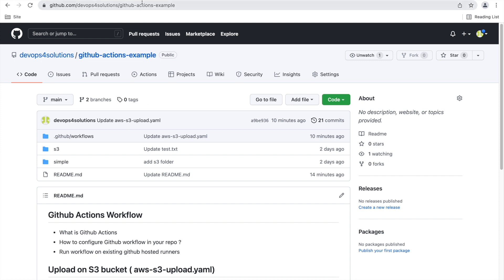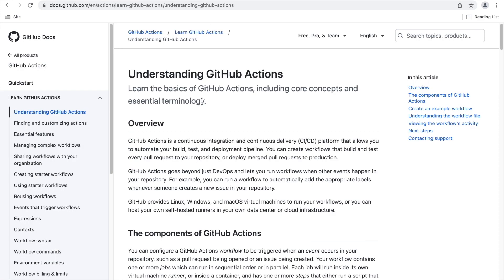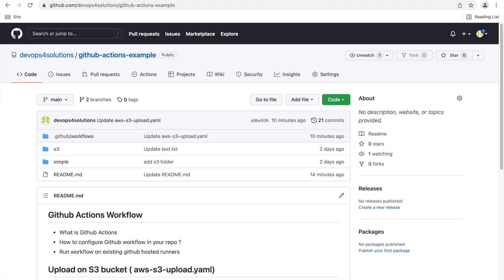GitHub has also provided official documentation that you can read if you have any doubts about GitHub Actions. I have already read it, and I will be doing some sample workflows to show you how you can start creating workflows for your repositories.